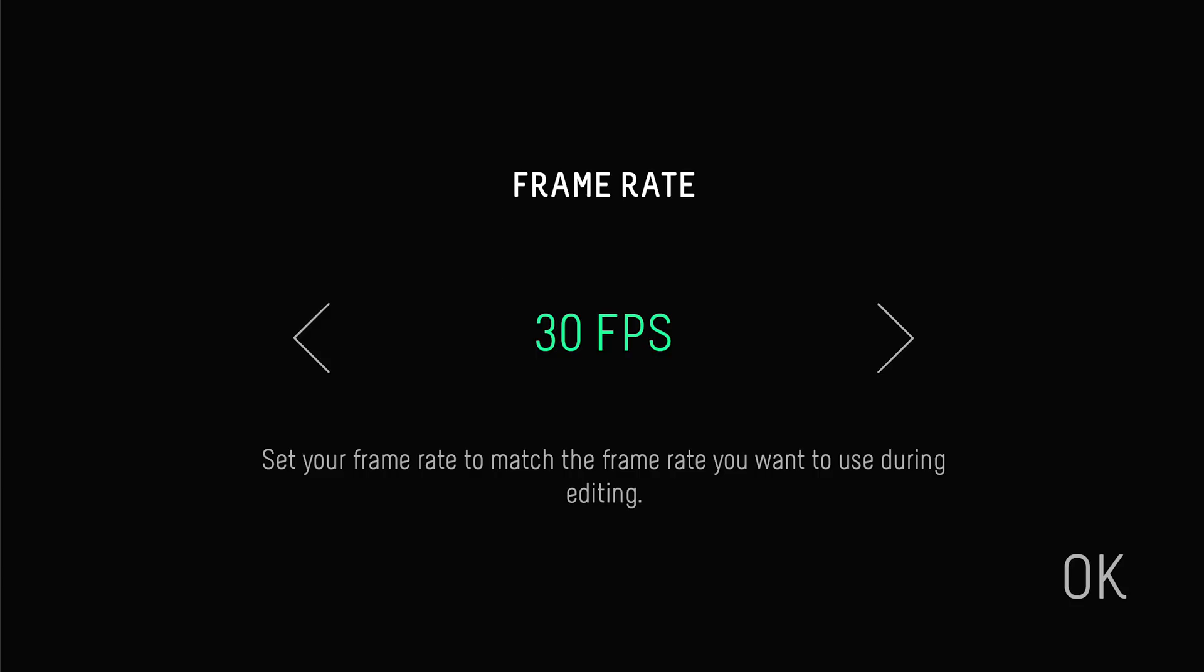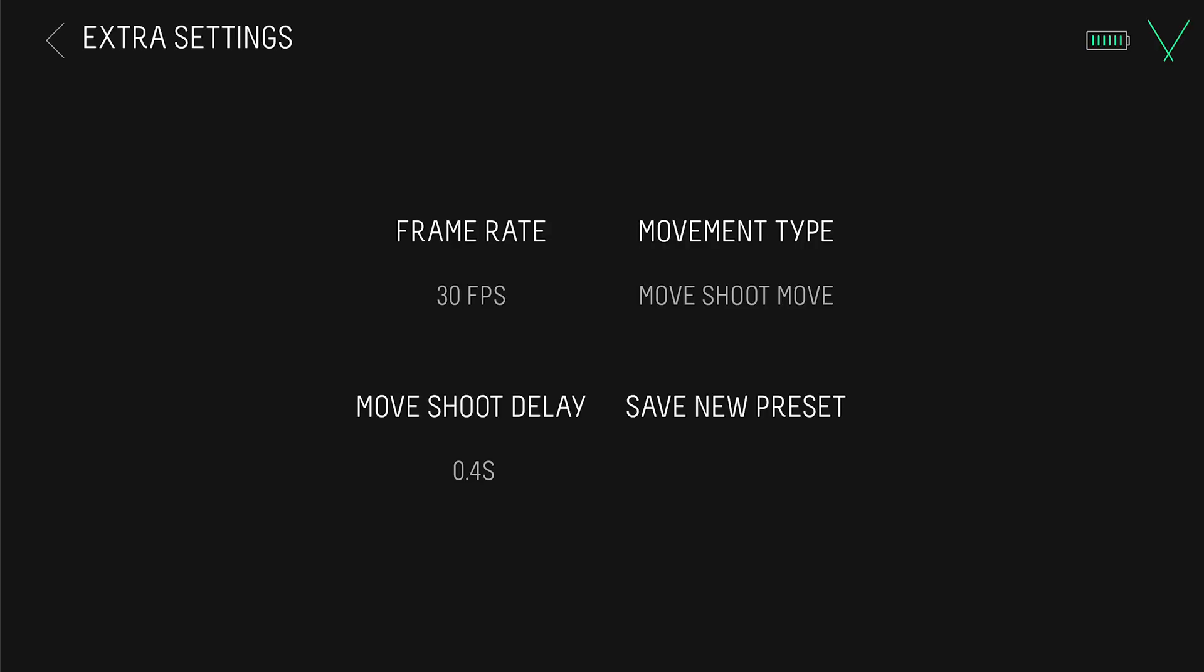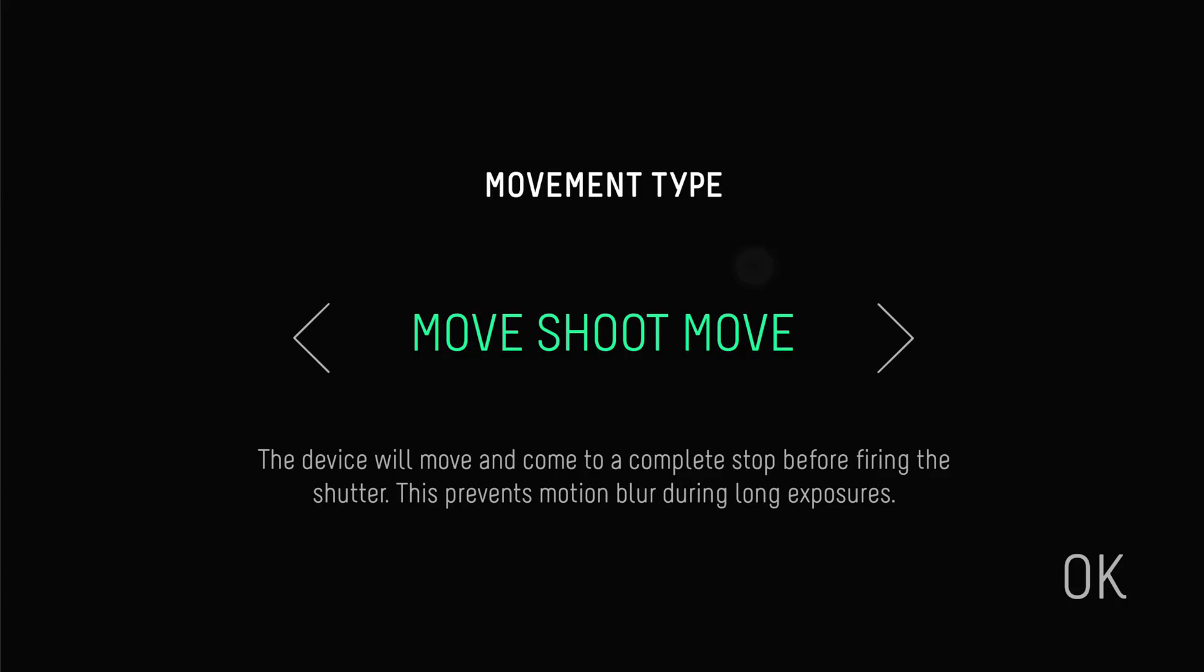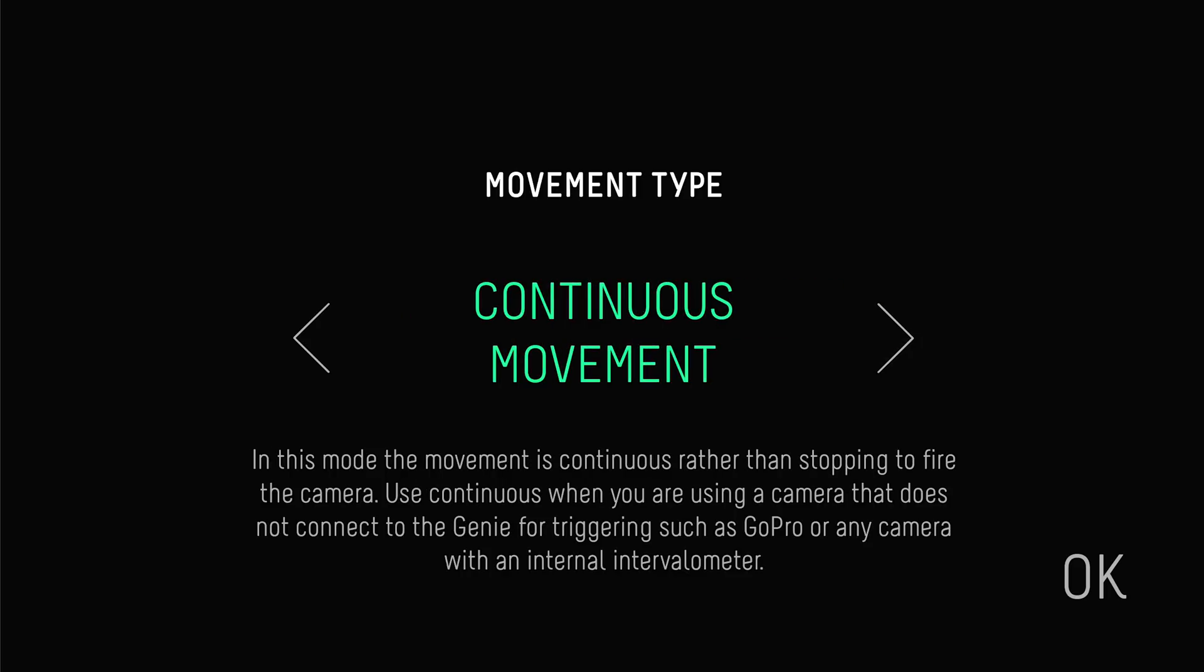Here, you can change the frame rate of your recording. It's important to match this frame rate to your editing timeline or other footage that you'll be using. The movement type for timelapse is usually set to move, shoot, move, meaning that the Genie Mini 2 will move and come to a complete stop before firing the shutter.